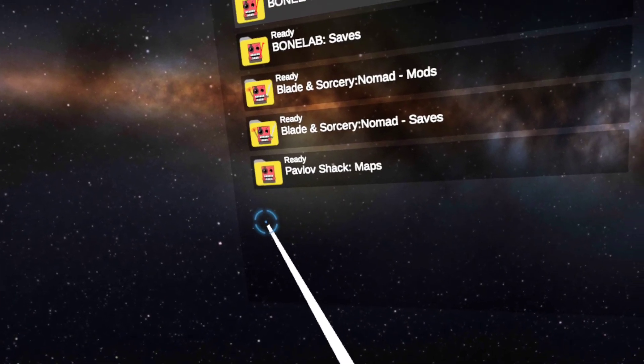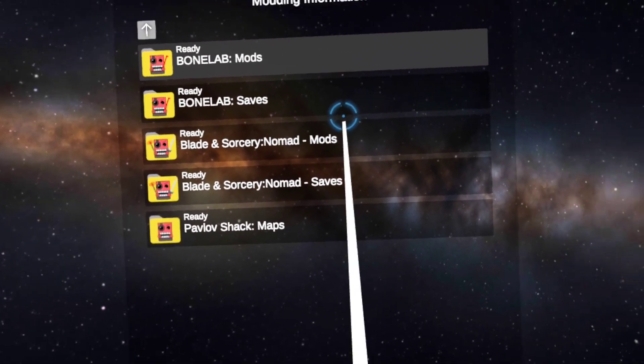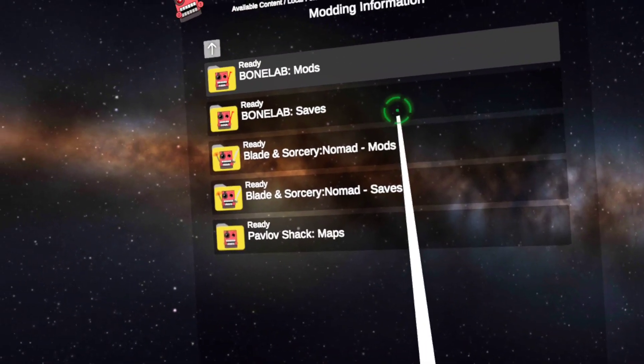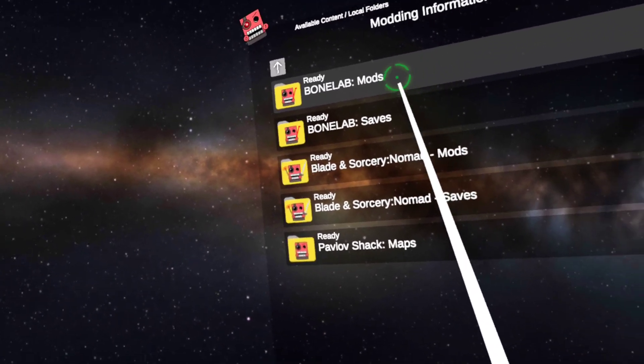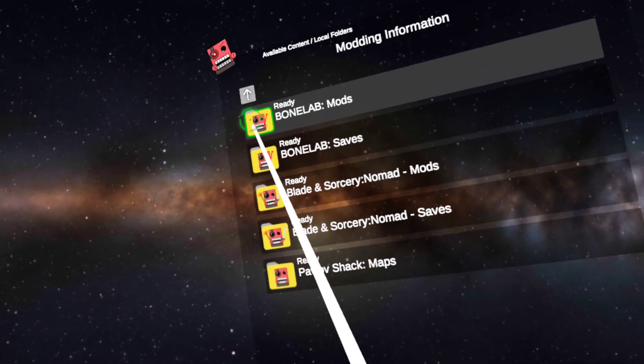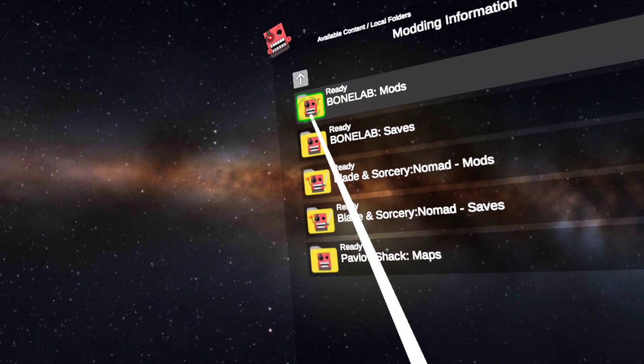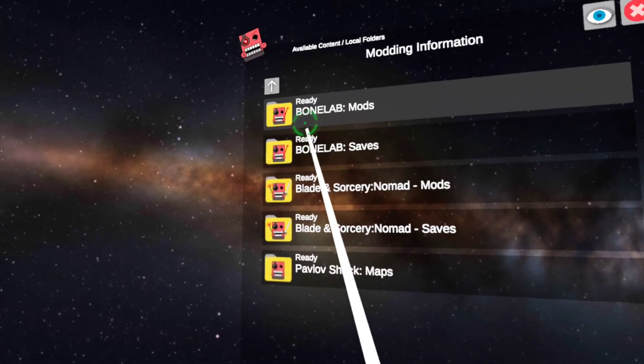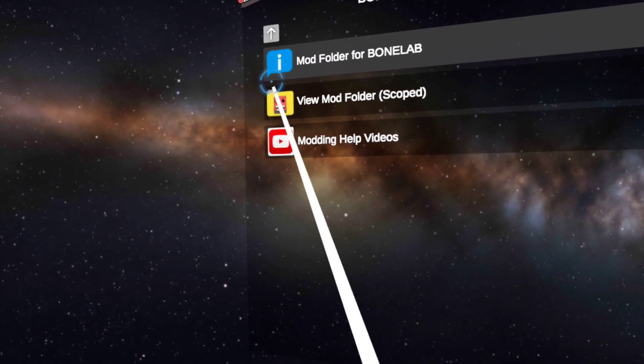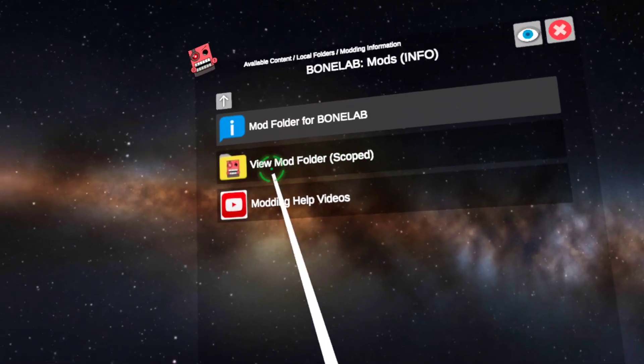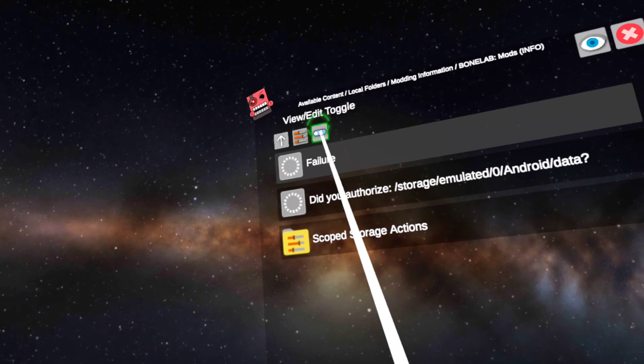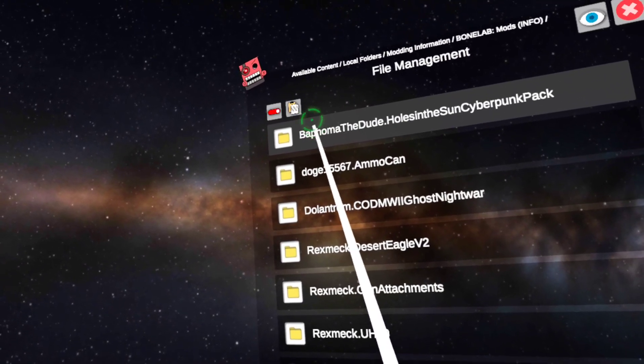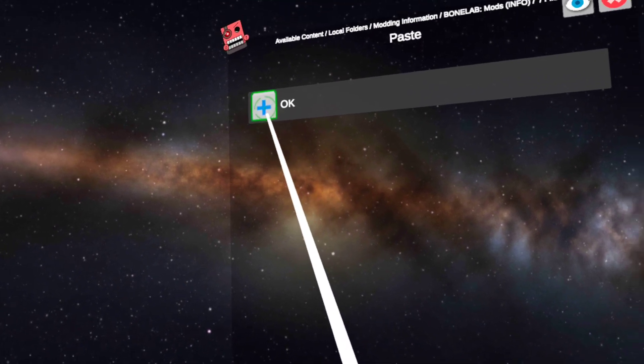Then you go into modding information. Now, I think my cat just pounced on a cage. Anyway, you want to go into whatever mod folder you want to do. So in this case, this is BoneLab mod that I copied. So I go into BoneLab mods, then you're gonna want to view mod folder scoped, I believe. Nope. Oh right, view edit, turn on view edit toggle, paste, just let it do its thing.